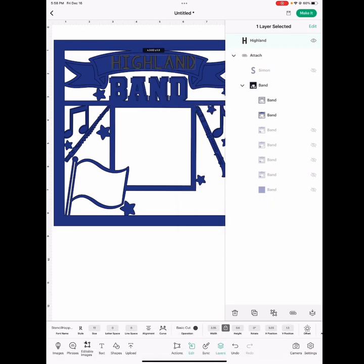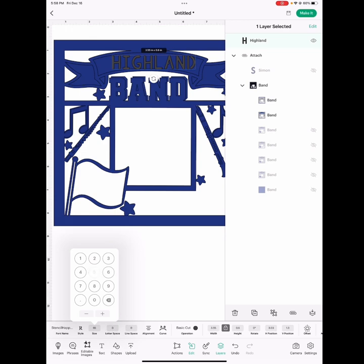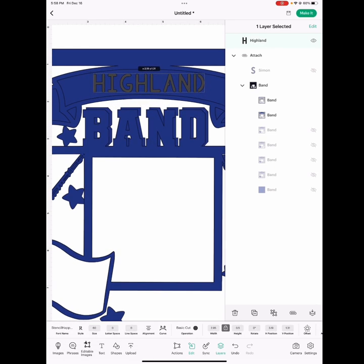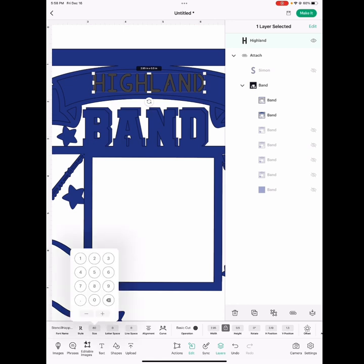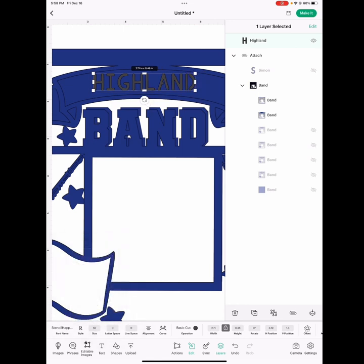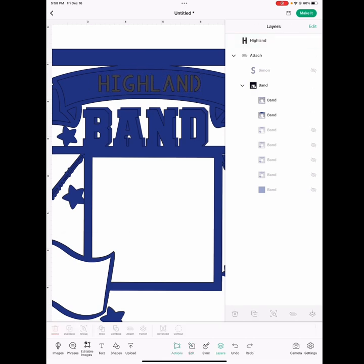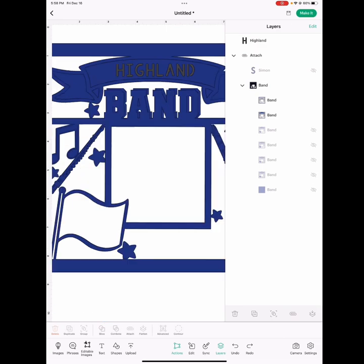And place that in the middle and resize that, maybe 60. So zoom in, still might need to be a little bit smaller. There, I think. So once you have that done...